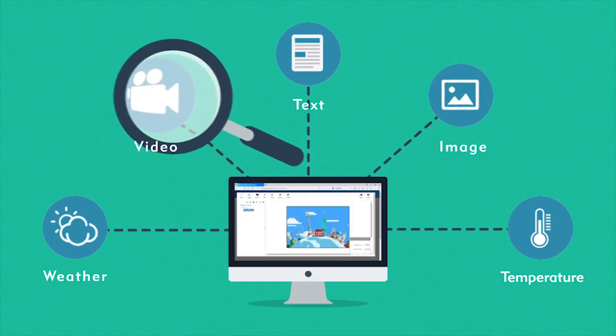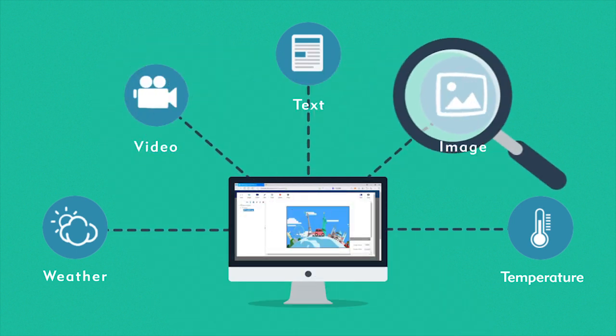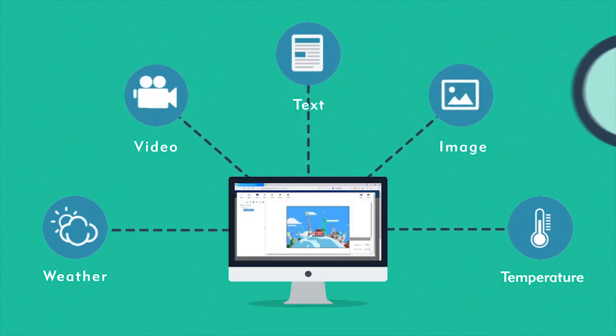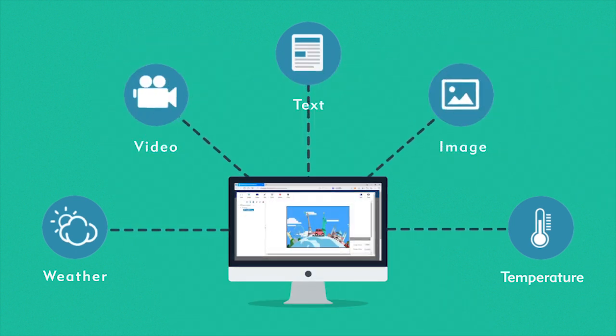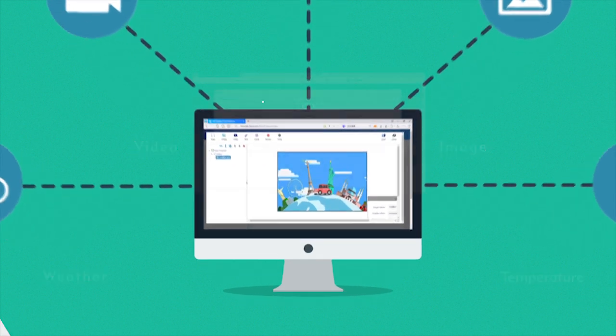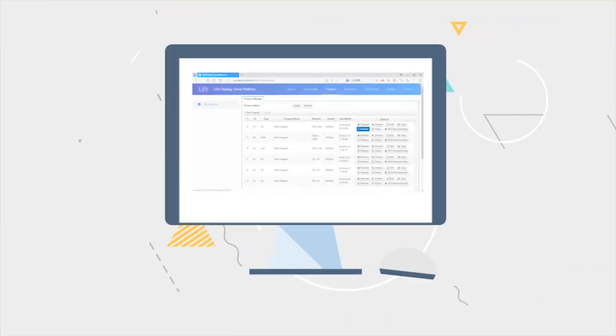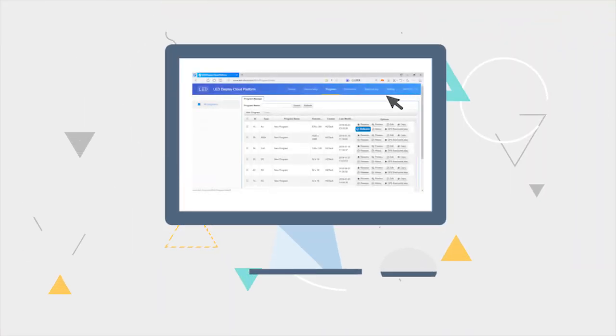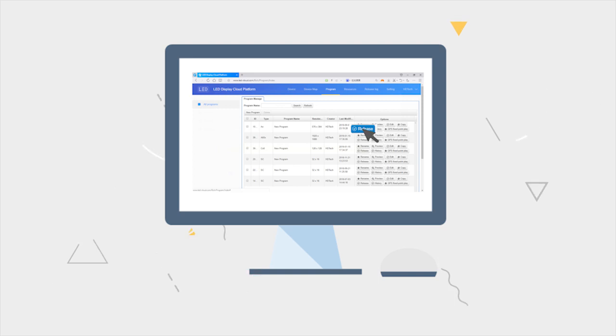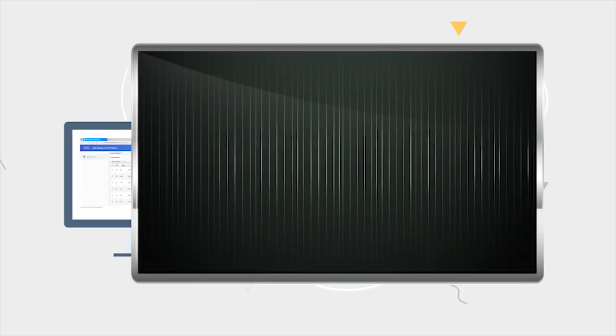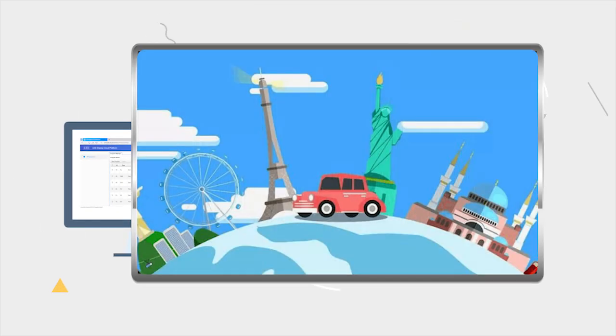Set special effects, save them and then exit. Find the edited program and click the Release button. Then the program is successfully released and will be displayed on the screen.